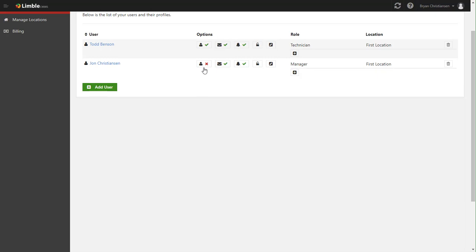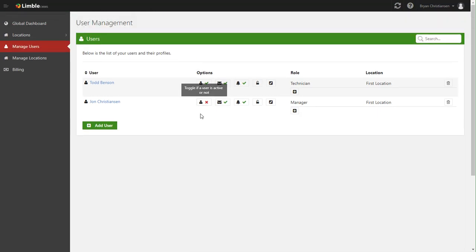And the reason why that's important is John obviously had done work over the last year and we want to be able to keep that work history still inside the tool. Additionally, when you make someone inactive, you're no longer charged for that if you're on the user-based subscription plan.